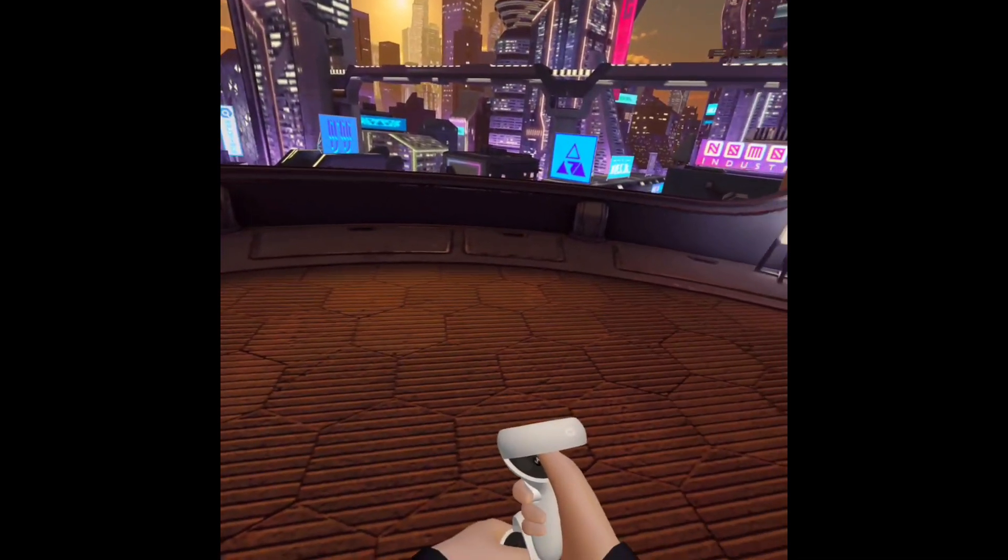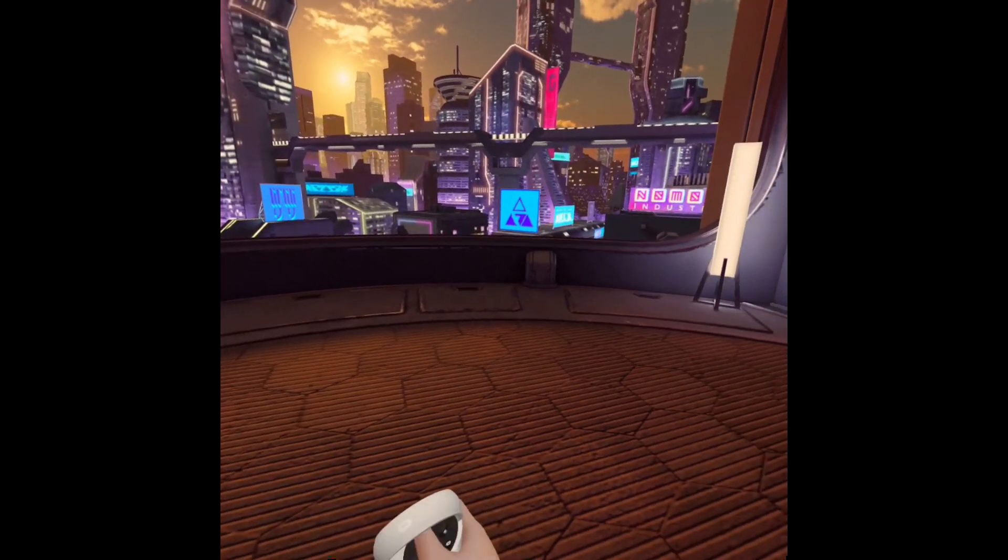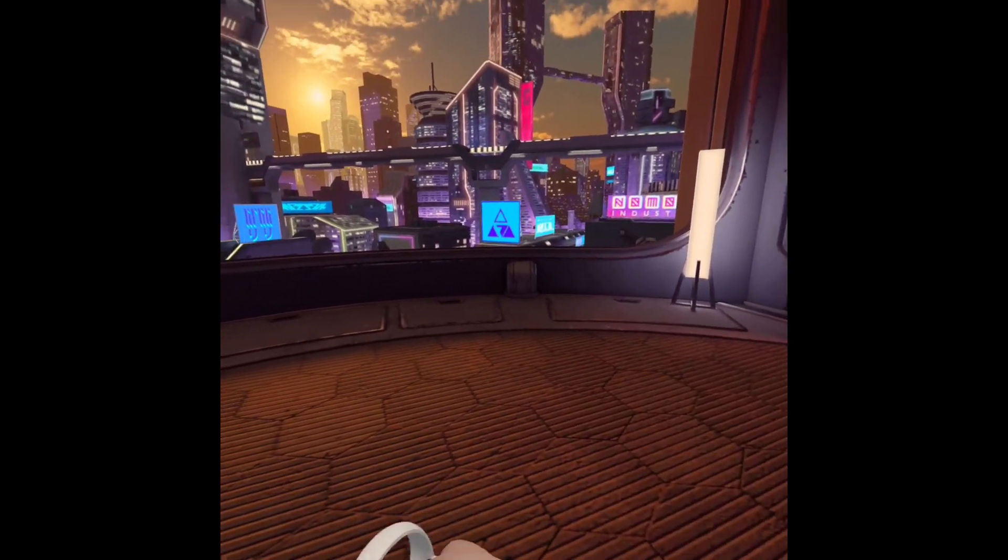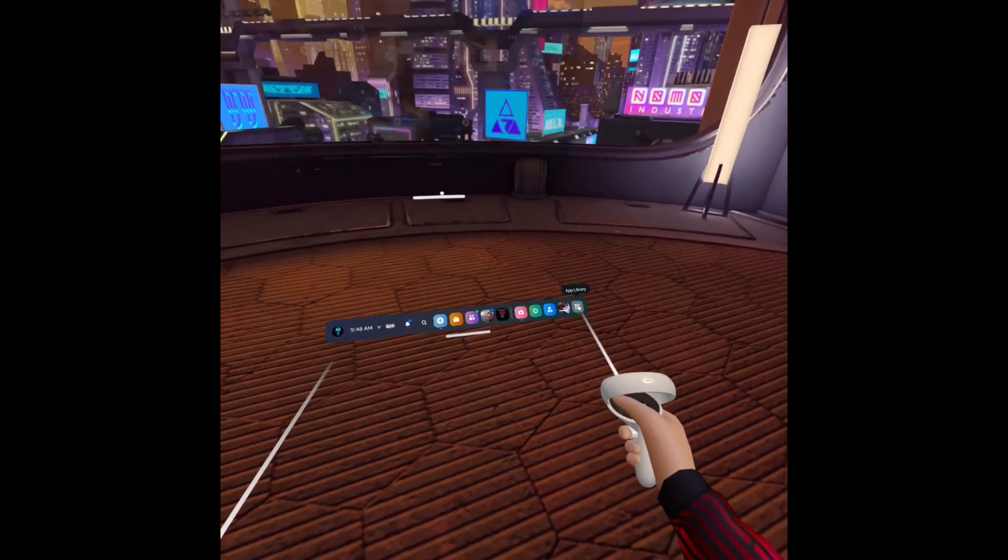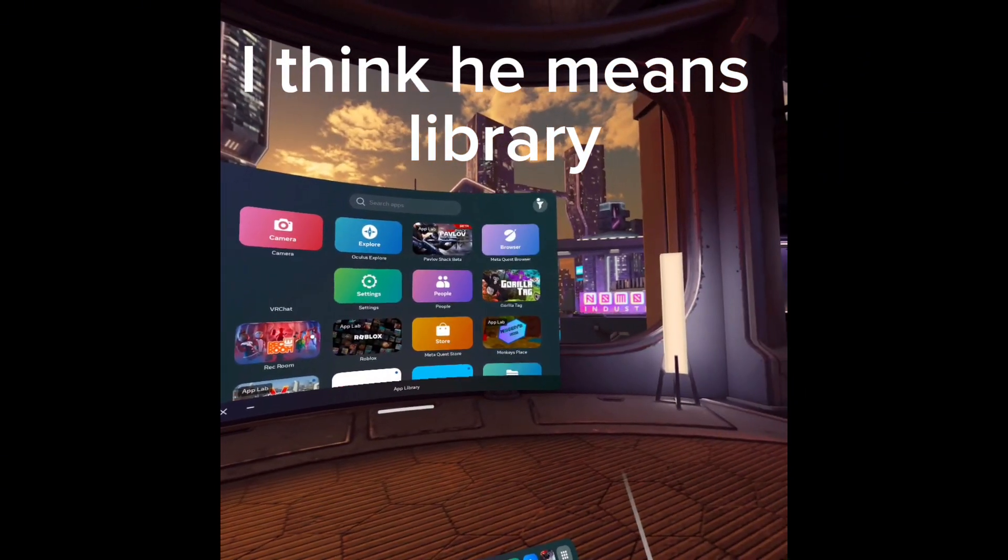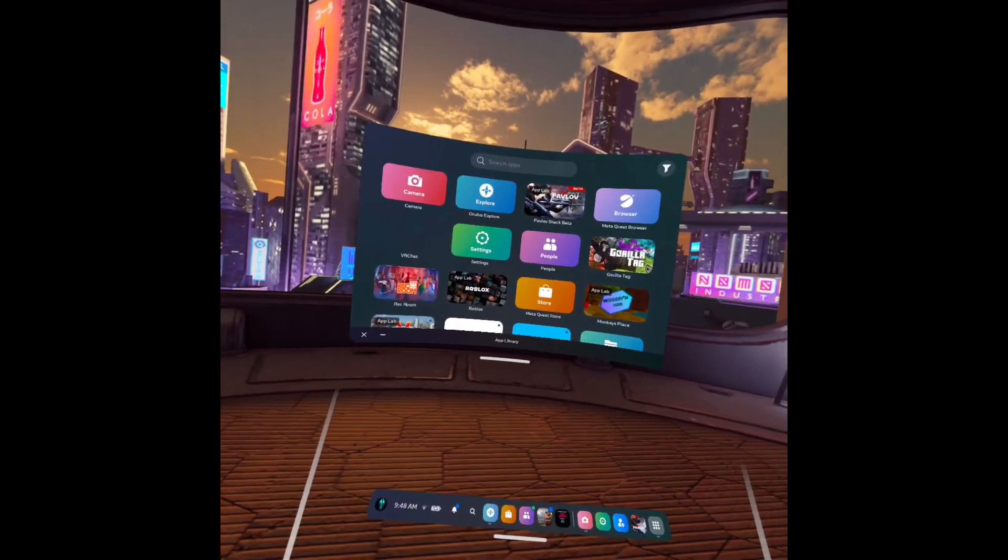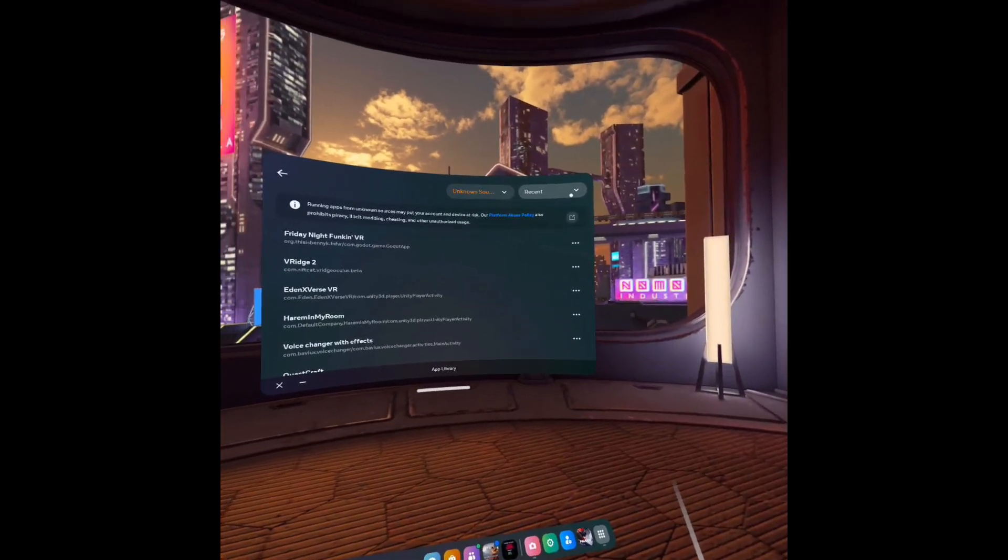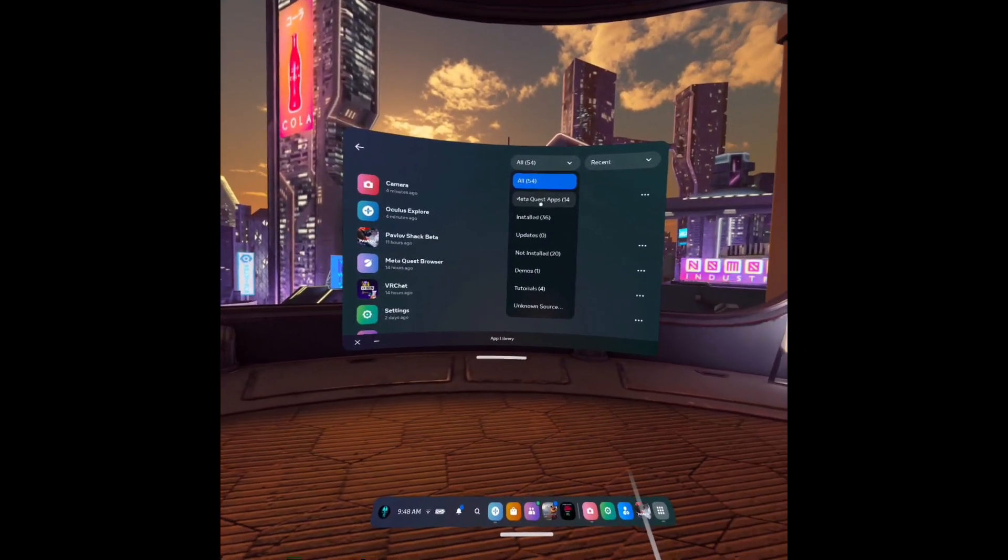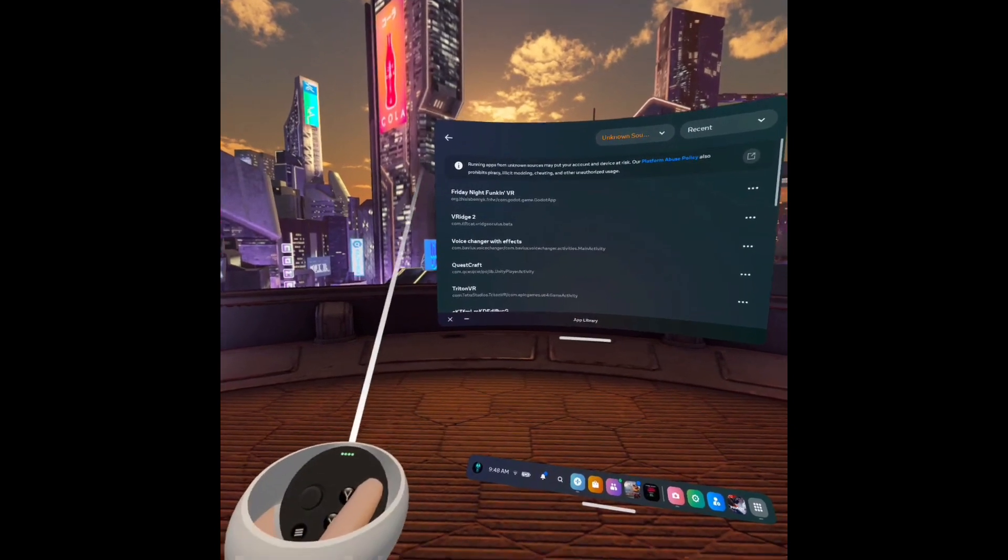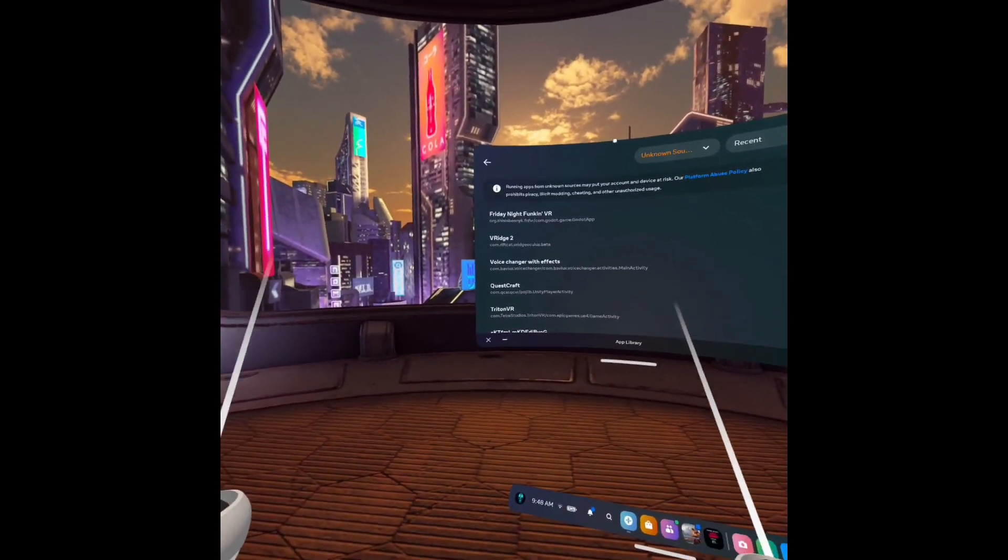All right, so now that you guys have done that, sorry I'm just trying to put my controllers on. Anyways, so now that you've done that, you're going to want to open up your headset. You're going to want to go to this little highlighter in the top corner. You're going to want to click that and you're going to want to click on the Unknown Sources, and now as you guys can see, you got Friday Night Funkin' VR.